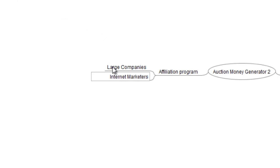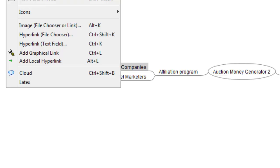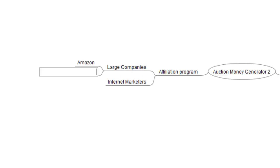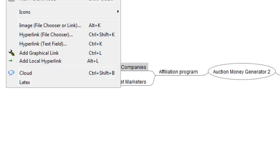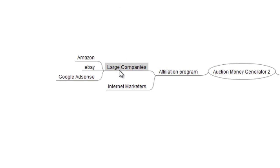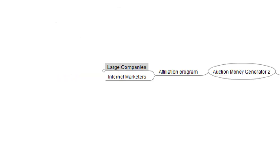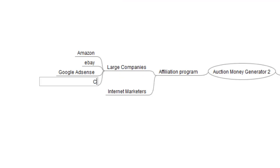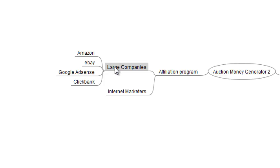The large companies could be companies like Amazon. It could be eBay, Google, Clickbank, and so on. There are a number of companies that I can expand upon.